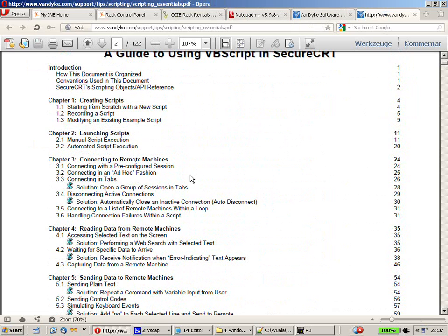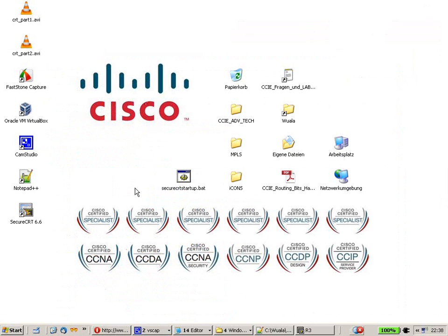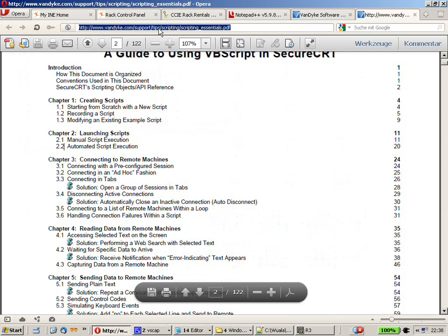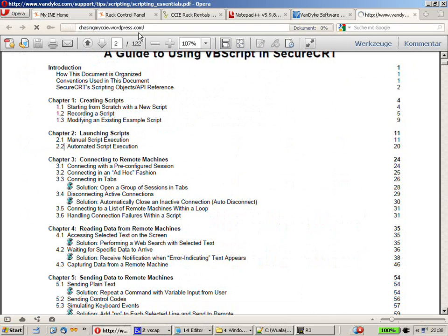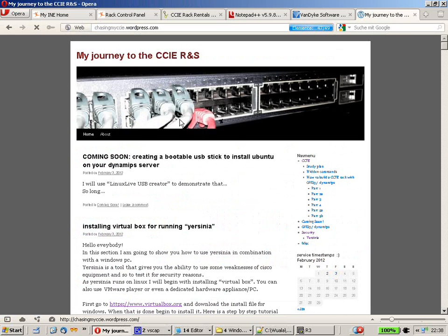Topics include creating scripts, launching scripts, remote machines, and whatever you want to do with VBS scripts. Good for now — I hope you enjoyed it. Feel free to comment on the video or on my blog at chasingmyccie.wordpress.com. I'll put the video up there. Thanks for watching.